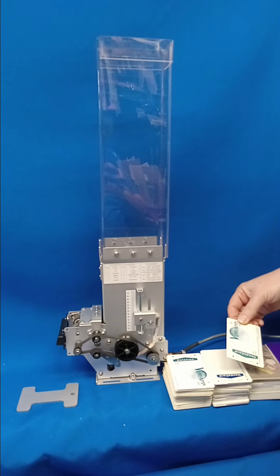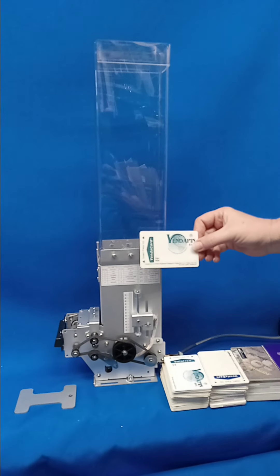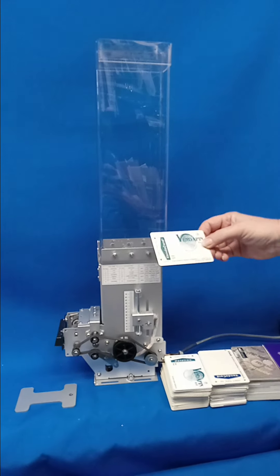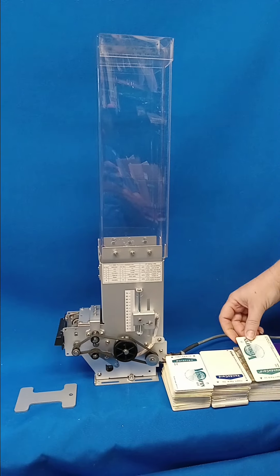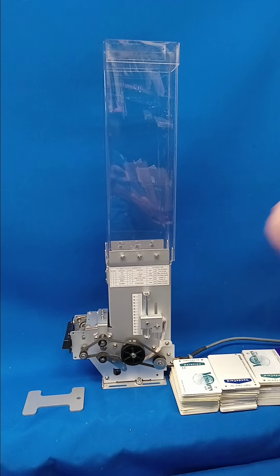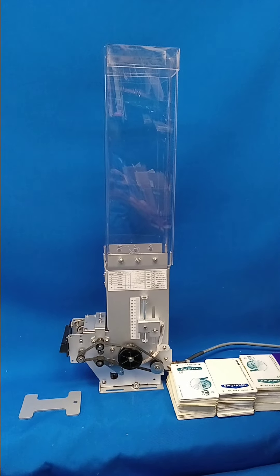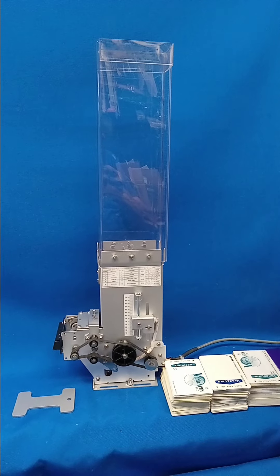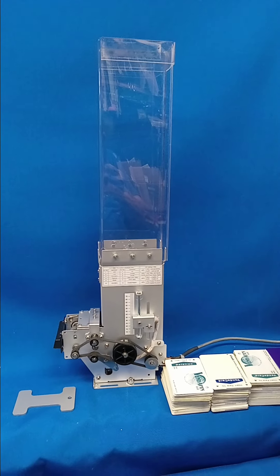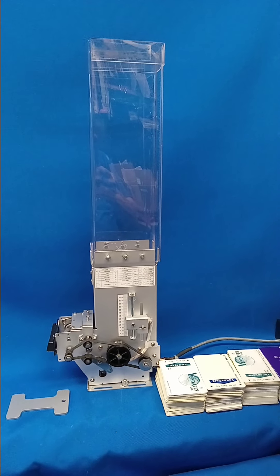It dispenses either paper cards or plastic cards and operates on 12 or 24 volts. We're operating here with 24 volts because we want the speed.